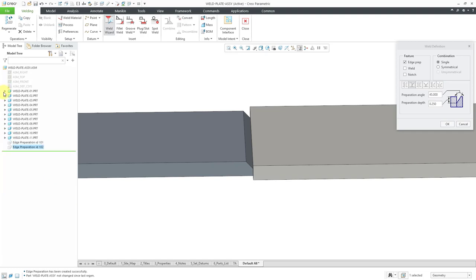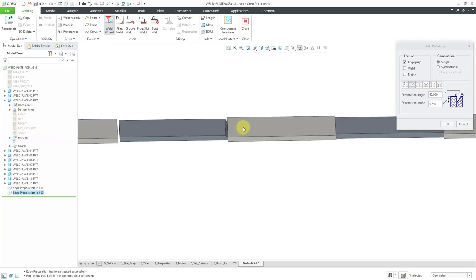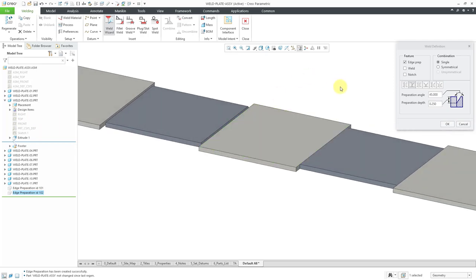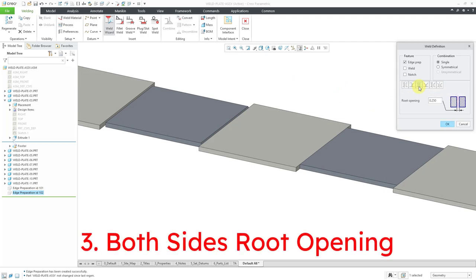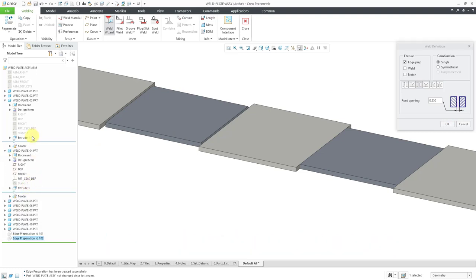Let me collapse some of these and expand the third part, since that's going to get the third feature. This time we are going to do the both-sides root opening — let me expand the fourth part as well. The last feature in both parts is an extrude. After I create this edge preparation, both of these parts are going to have a feature in them. Let's go to Weld Edge Prep and select both sides root opening, then click OK.